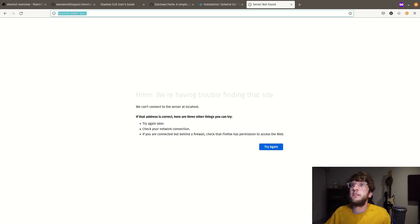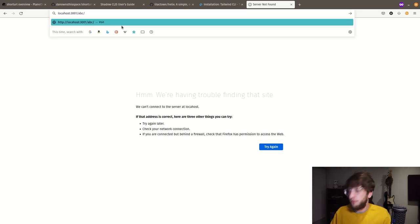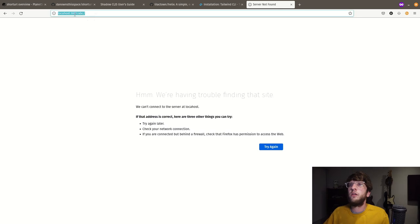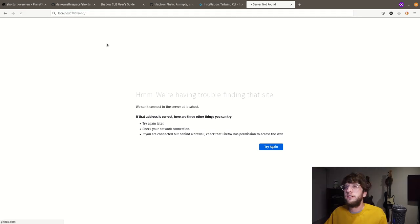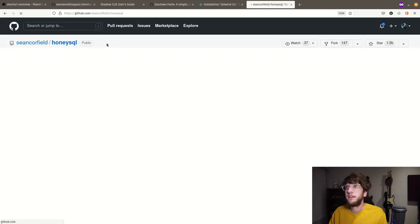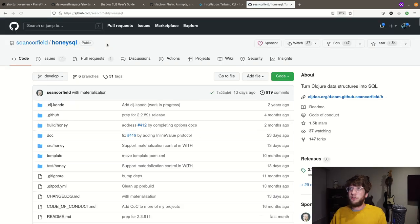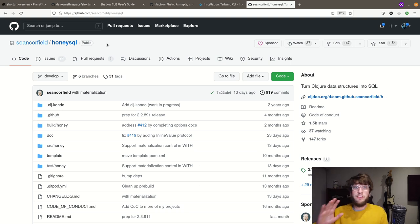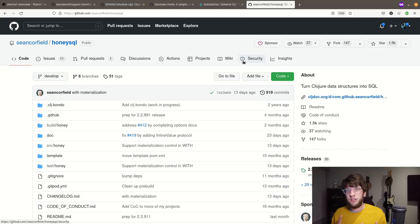The server's not found because it's not 30001 — it's 3001, and it's localhost. It took a while to get there but we got there. Now we have our project running. Let's add a front end for this.